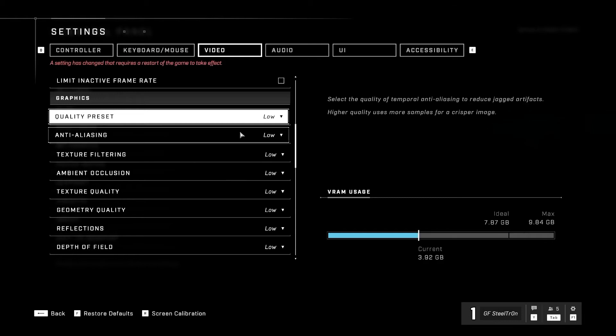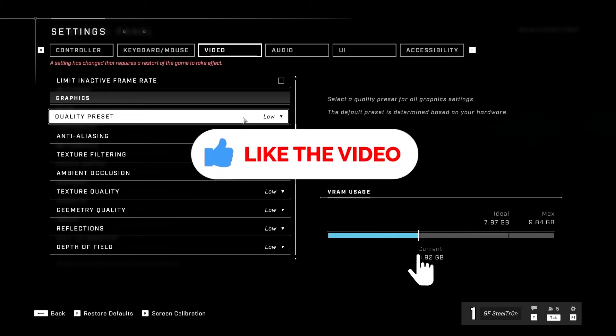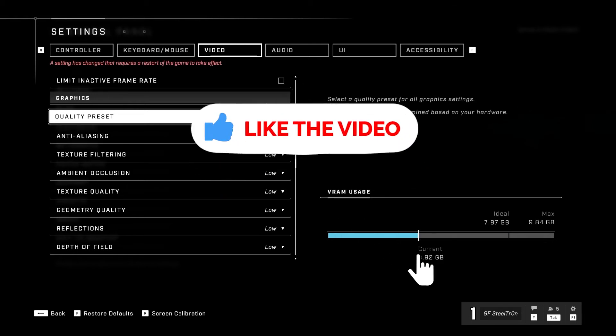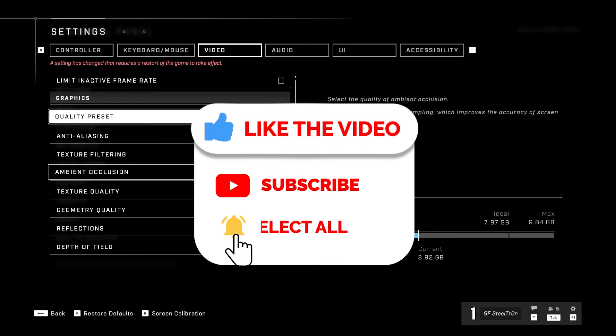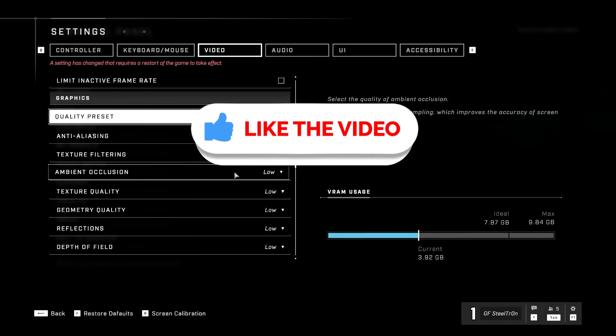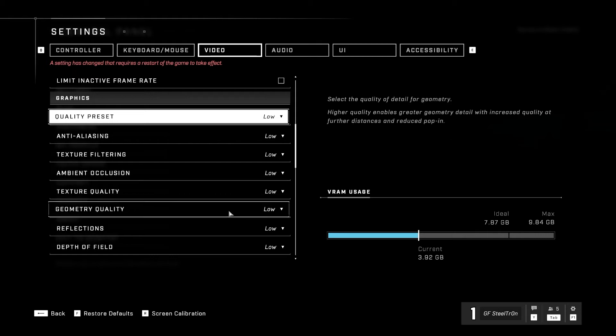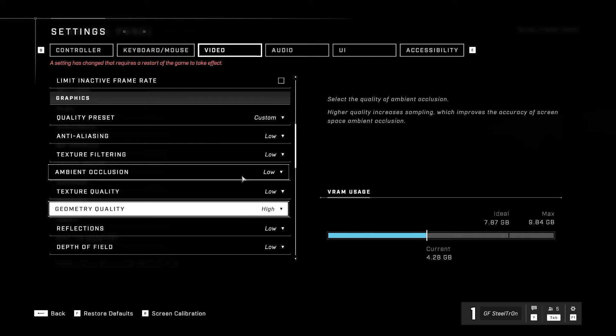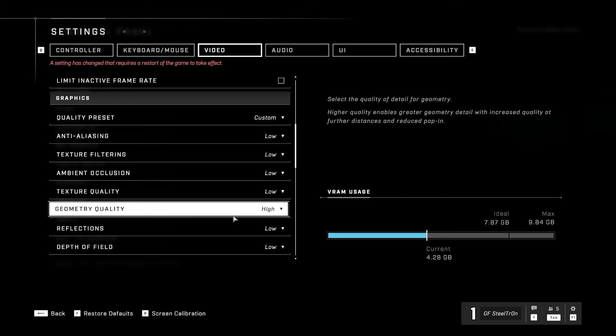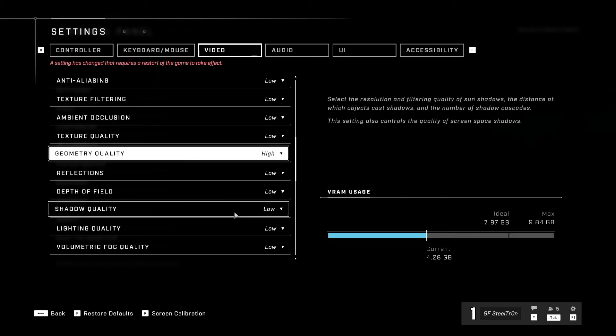Now quality preset, let's go with custom. We're going to go with low texture filtering, ambient occlusion we're going to go low, texture quality medium high, geometry quality we're going to set this one to high. Because the fewer resources that you have available for this is going to make your gameplay play a lot better and your textures are going to render a lot faster instead of taking a little bit longer to do. Consider going this way.